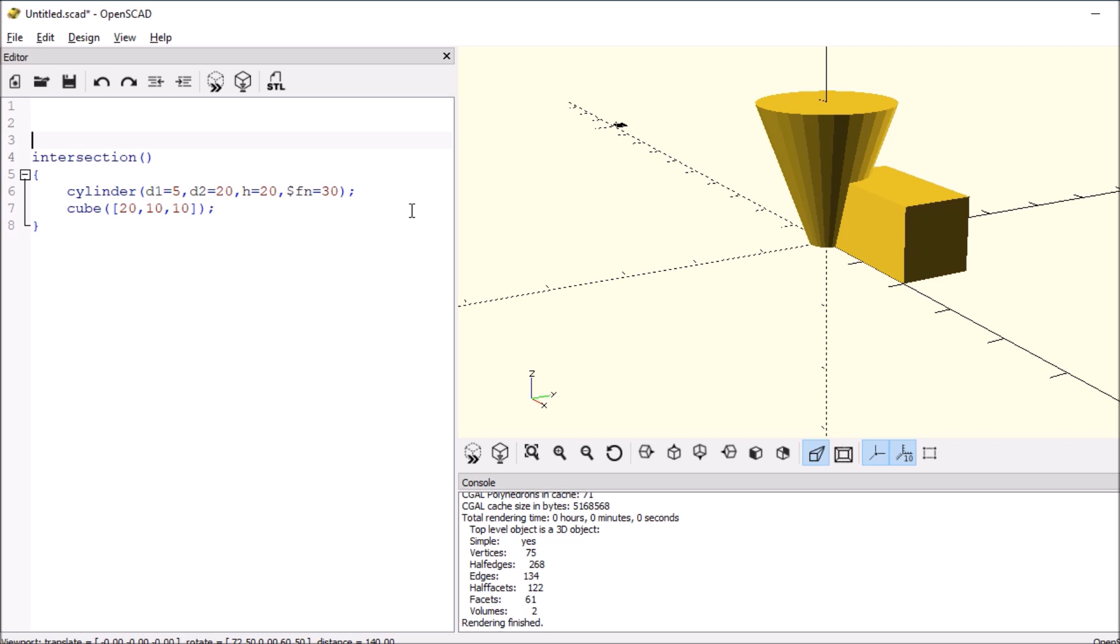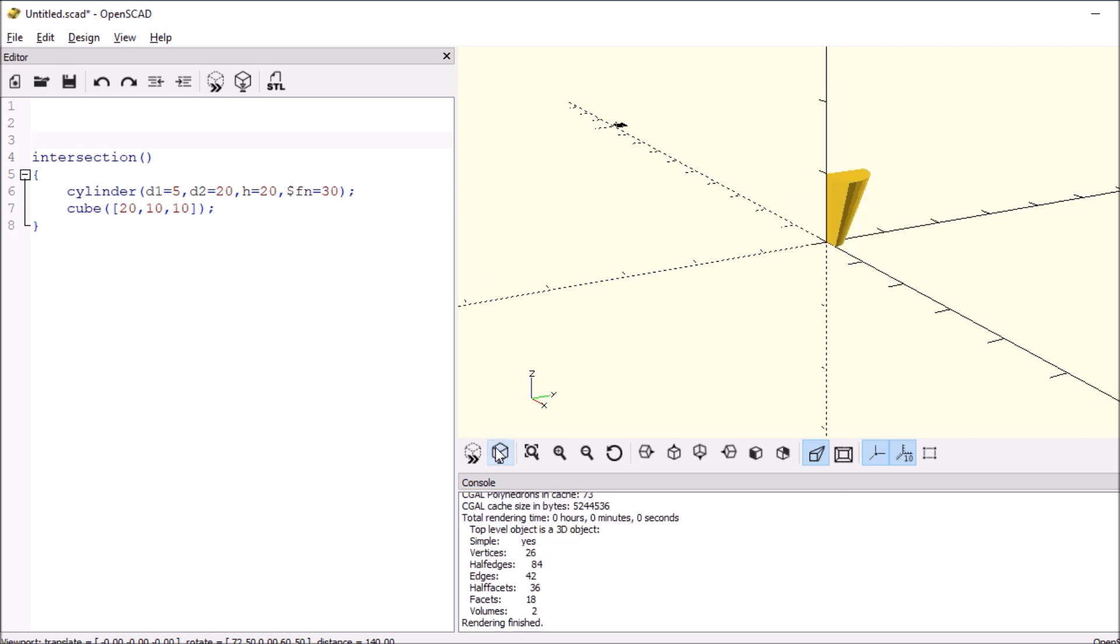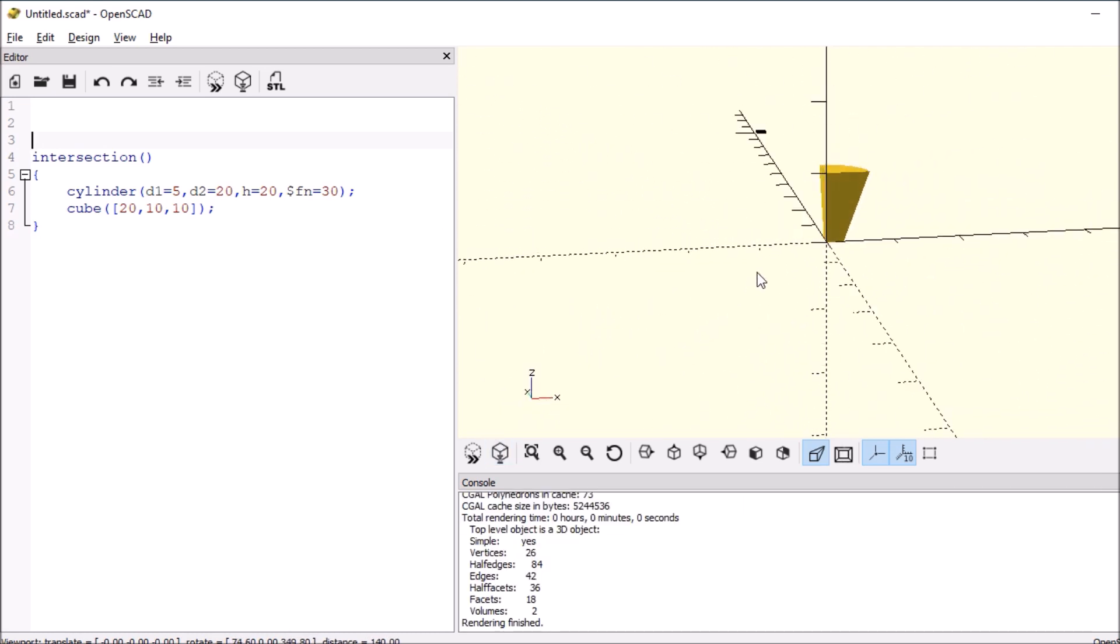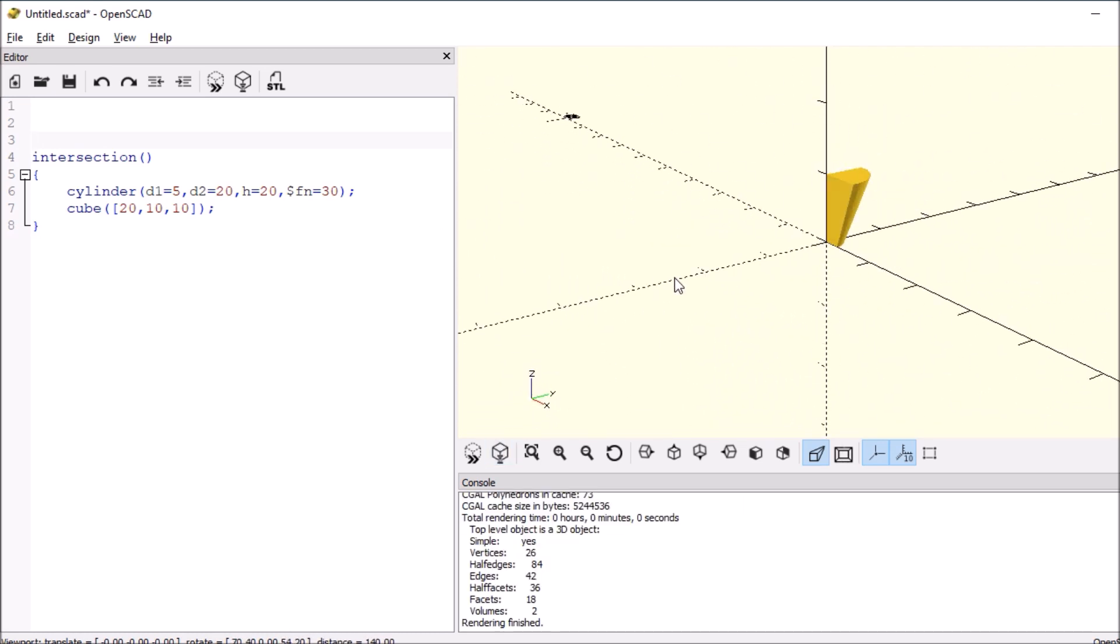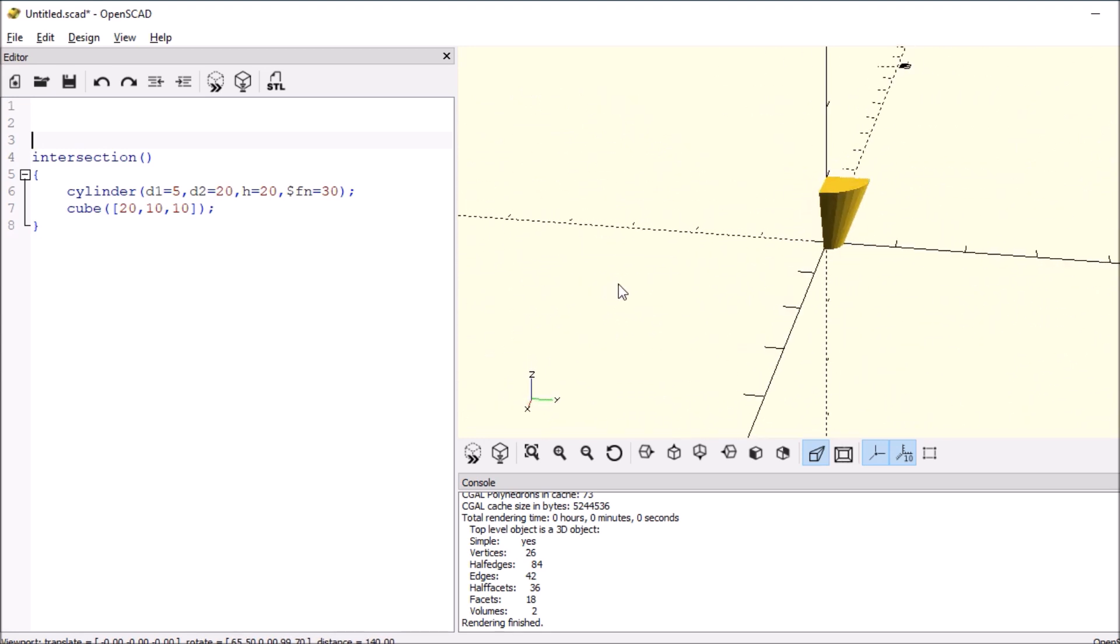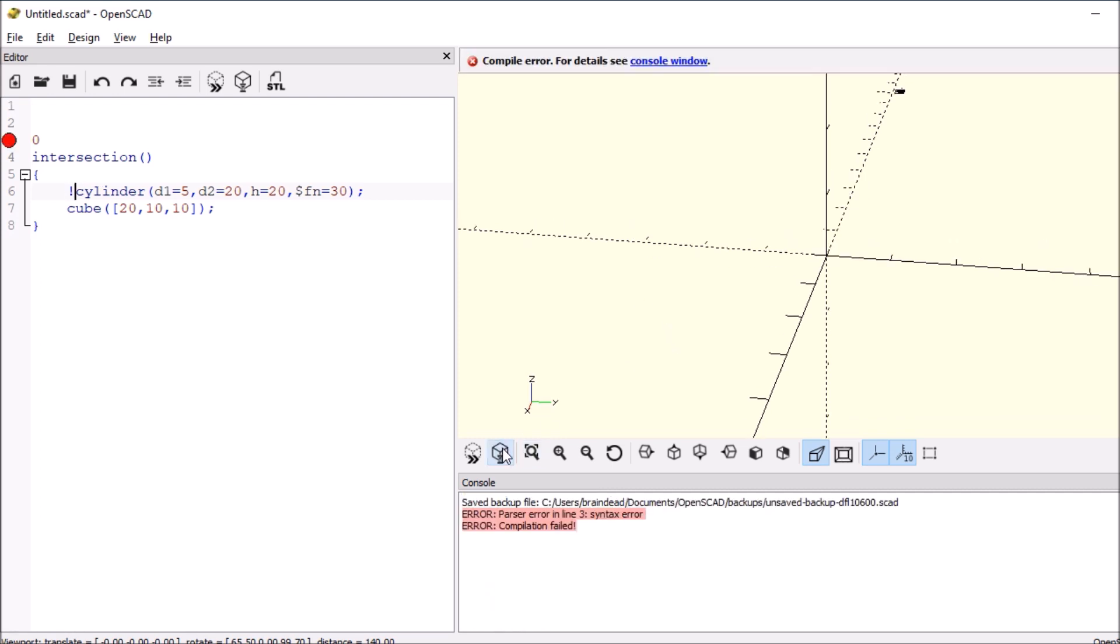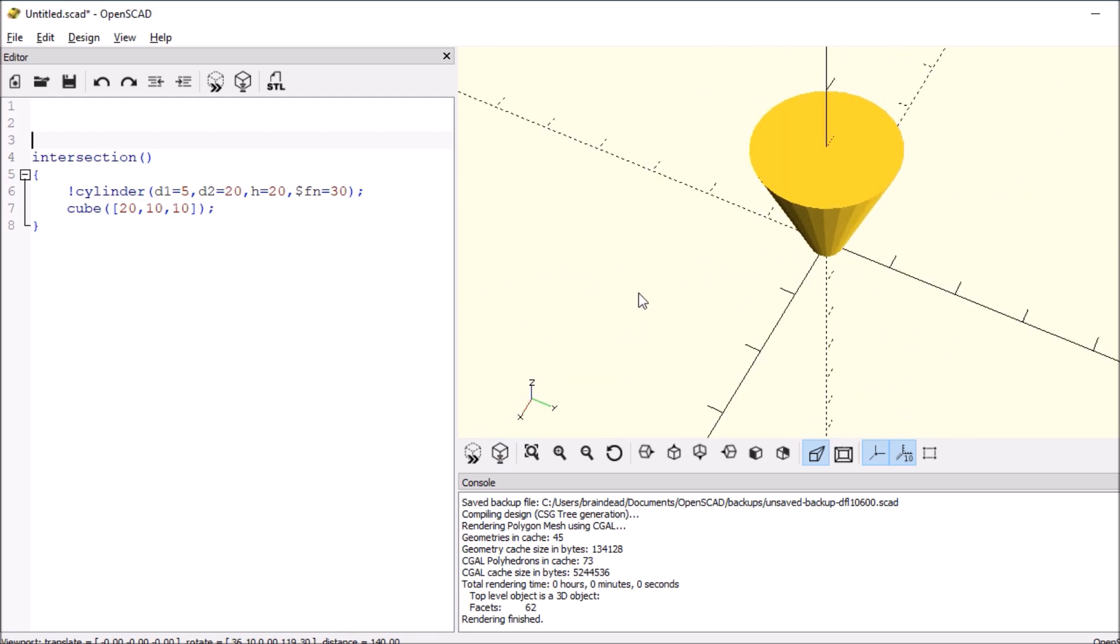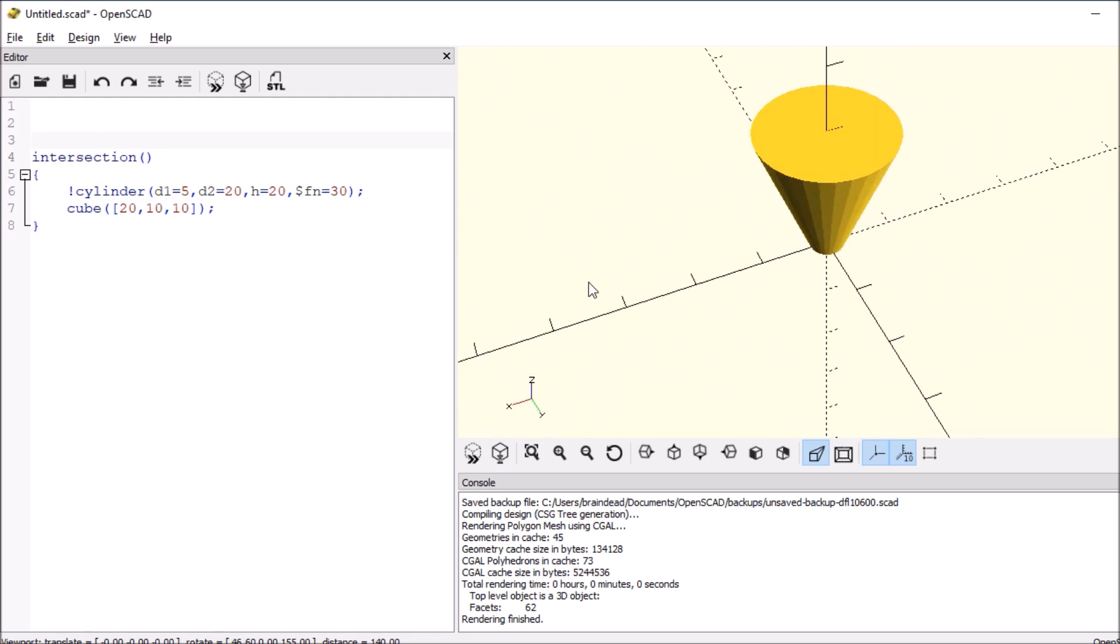And now let's see what we see. So the points where it intersects are the only points that we see. So if we want to see just the cylinder, we can do an exclamation point and render. And we just have the conic.